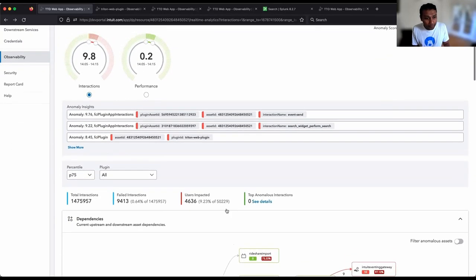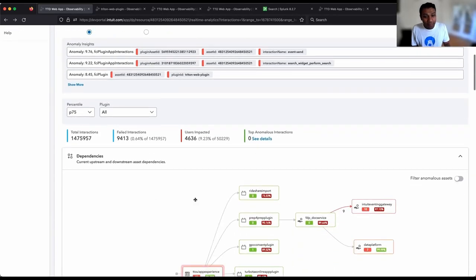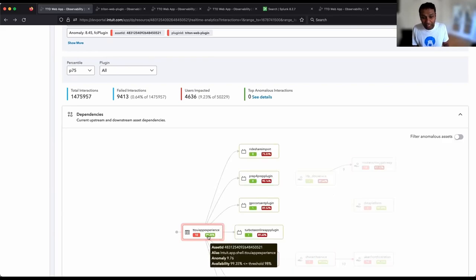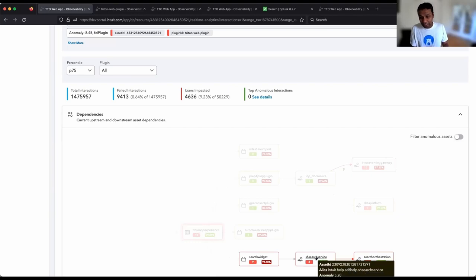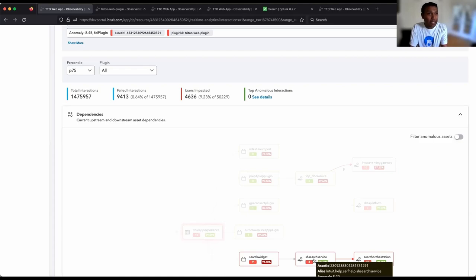We summarize how many failed interactions there are and how many users are impacted, dissected in different ways. One key thing developers use is the dependency graph — the moment they get an alert they want to figure out whether the problem is theirs or someone else's. In this view you can clearly see there is a search widget that has a problem traced to a backend search service and orchestration service.